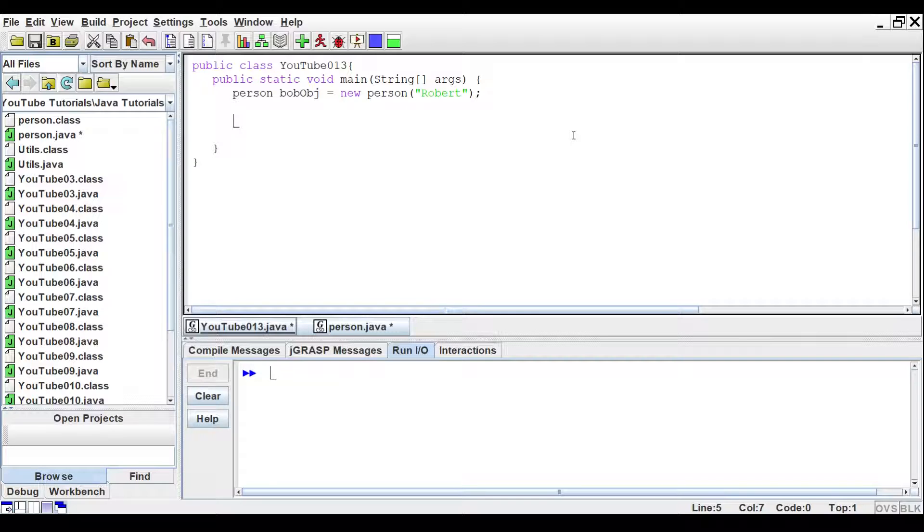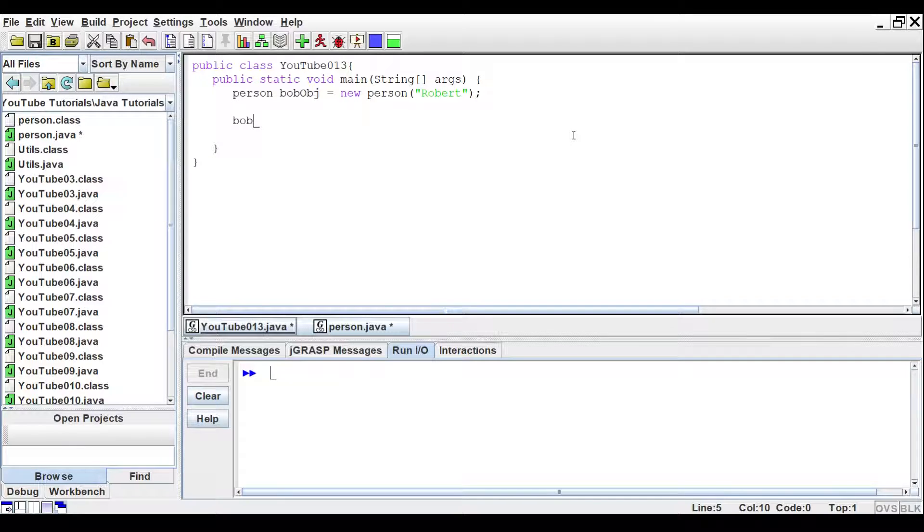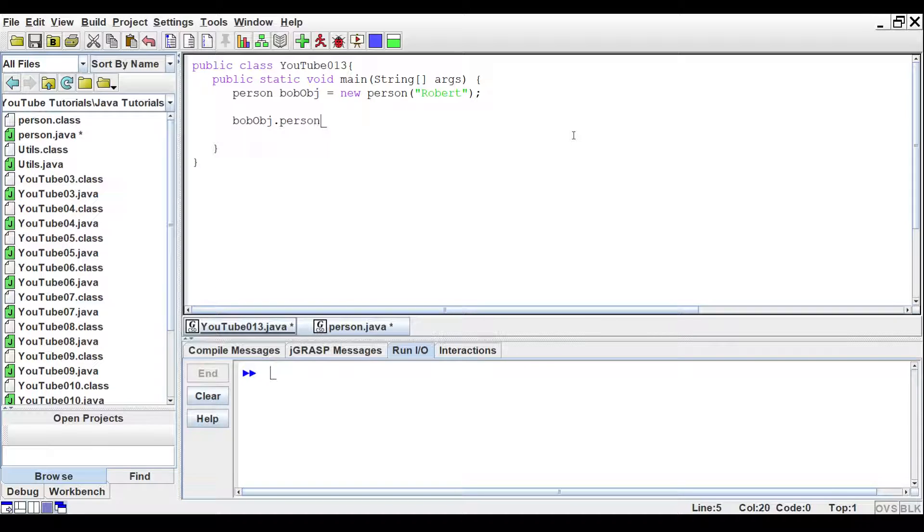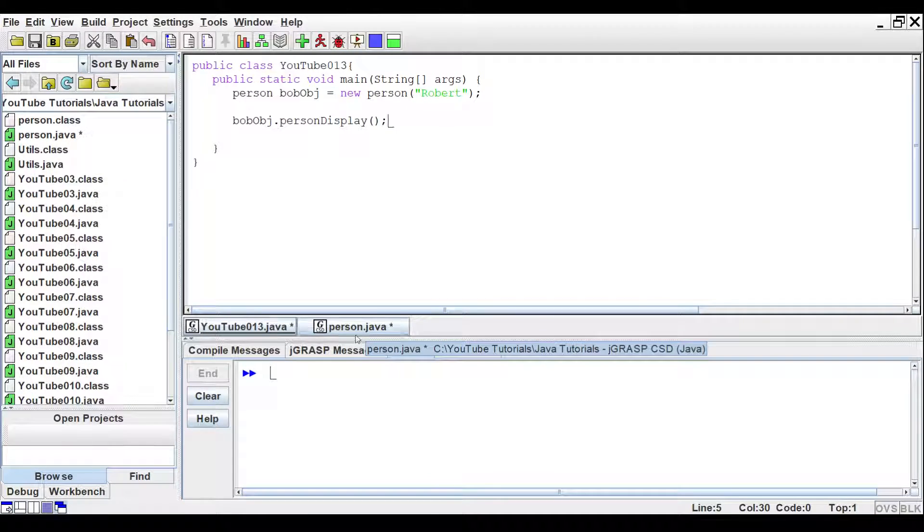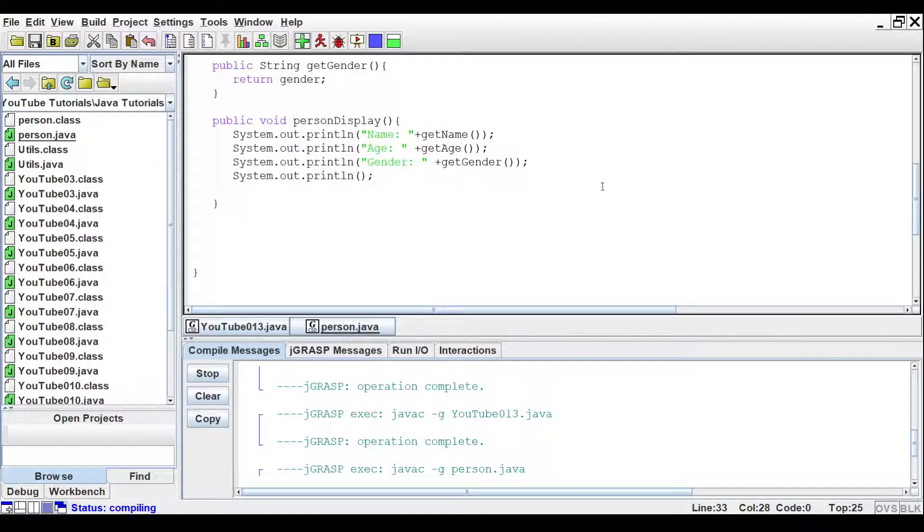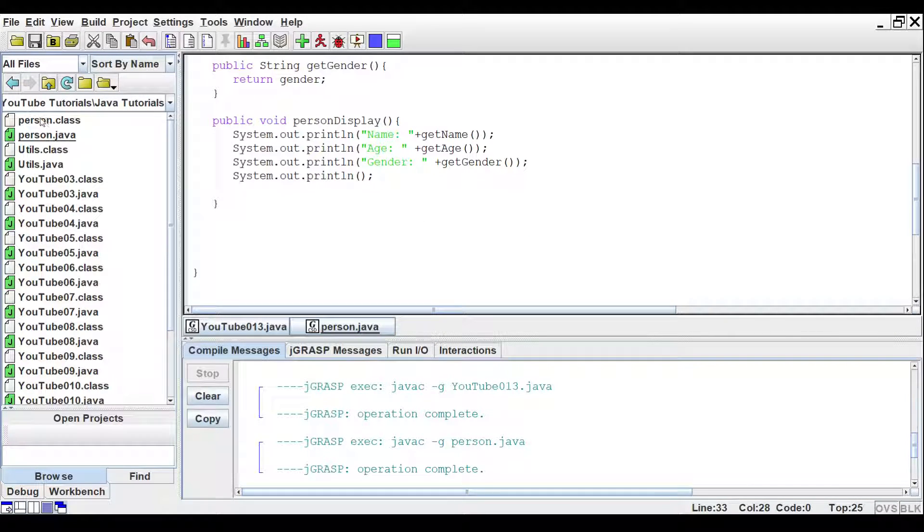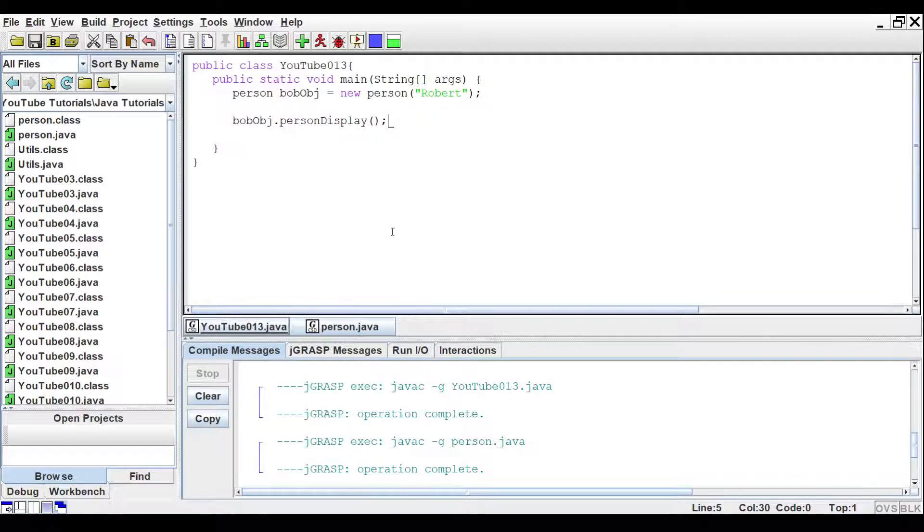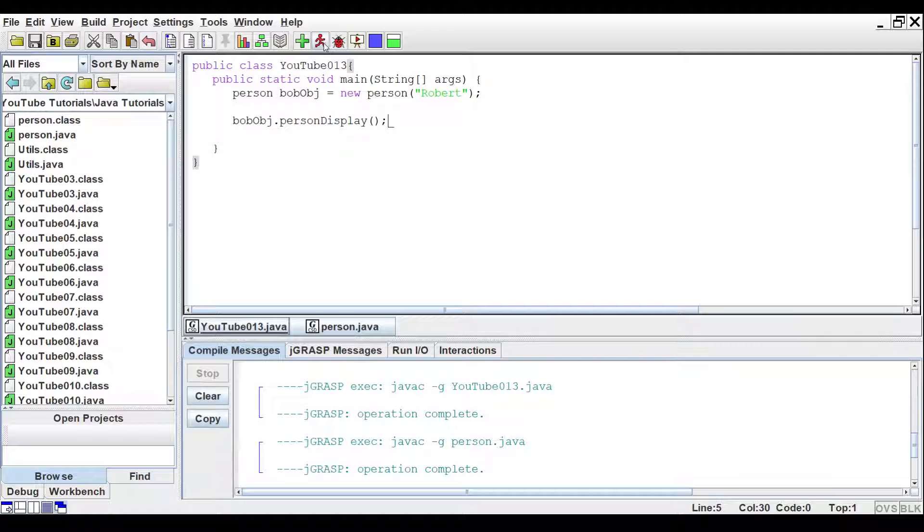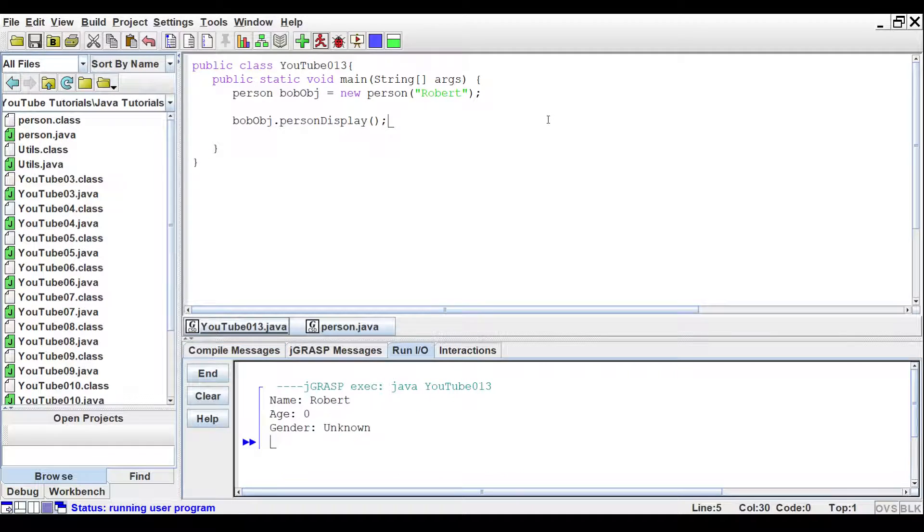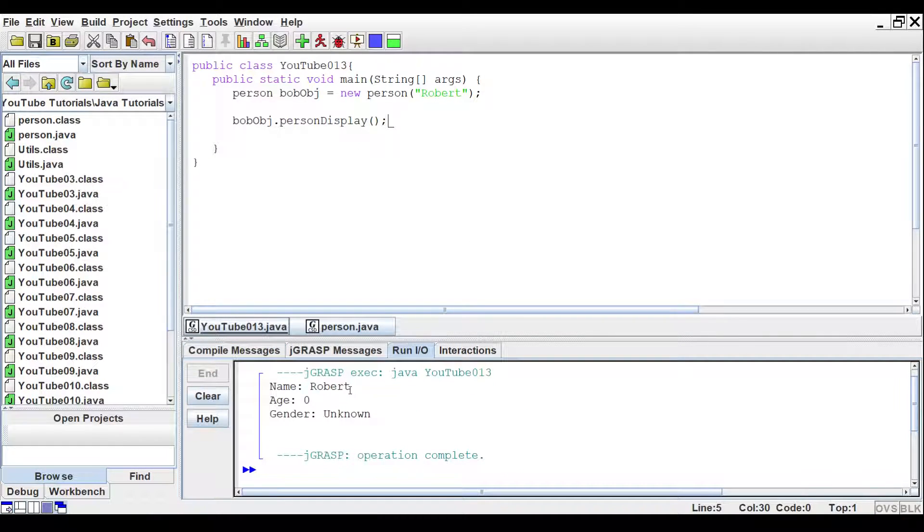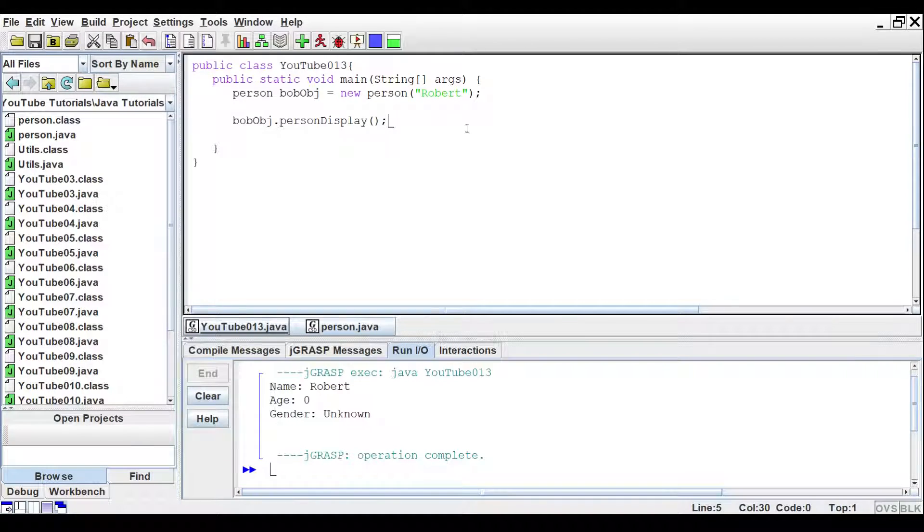Now, once we have that in, we can actually use the print command that we created. So Bob OBJ.personDisplay, open and closing parentheses. And let's go ahead, before we do that, let's make sure we compile our second class. We need to make sure that that class file is generated. And then go back to your main class here, and we can run that. And then we get name, Robert, age, zero, gender, unknown.